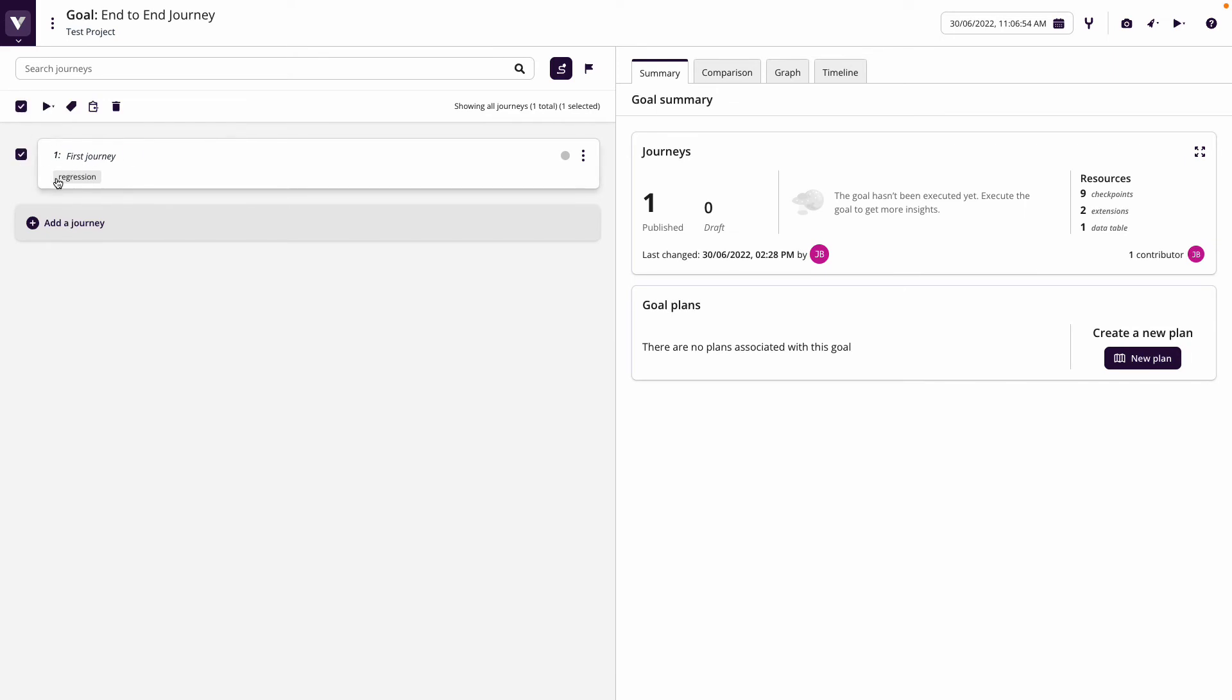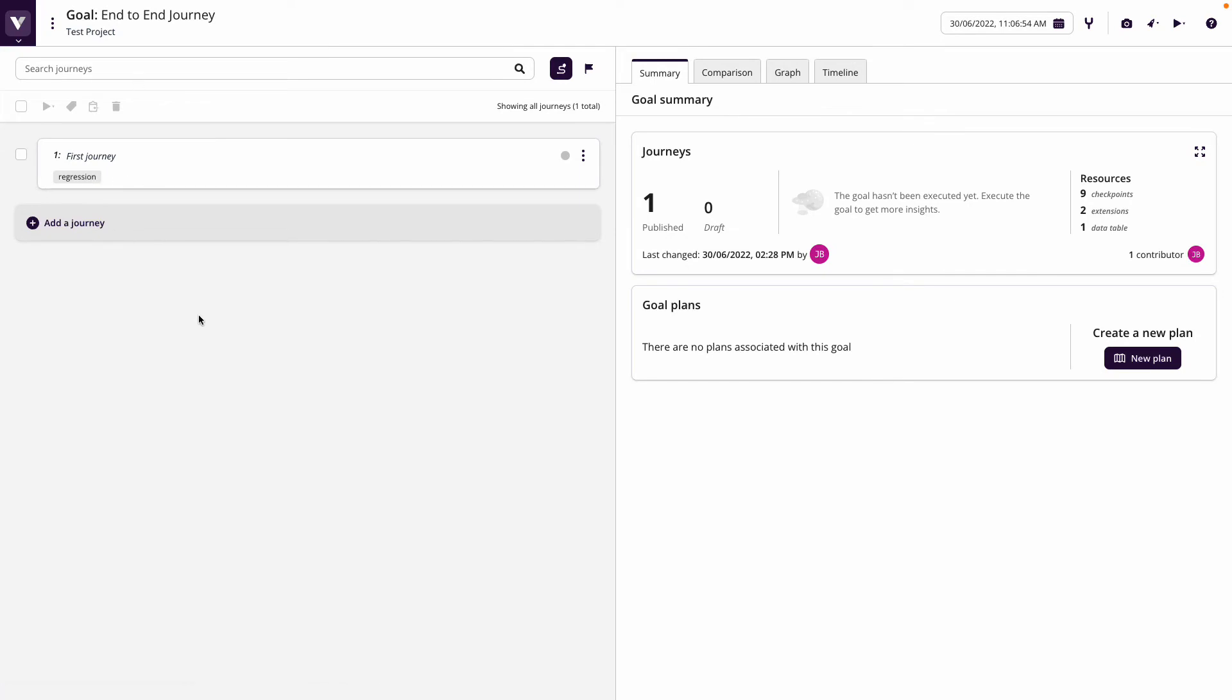Via APIs and CI/CD tools, you can also parameterize by calling our APIs to just run selected tests based on tags within a journey. That's really thinking about the structuring of projects, goals, journeys, and checkpoints.